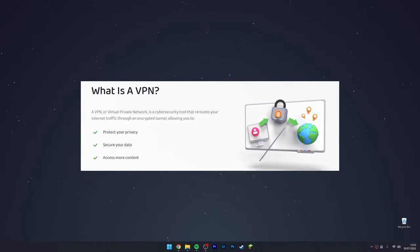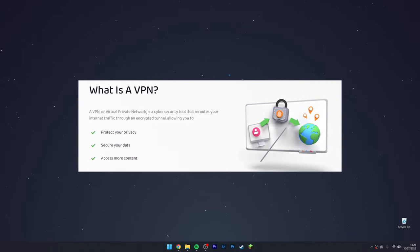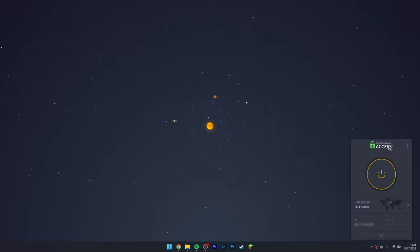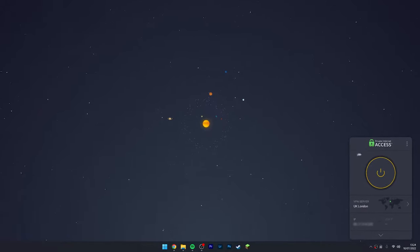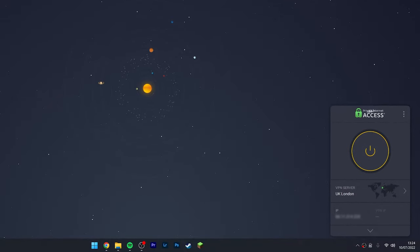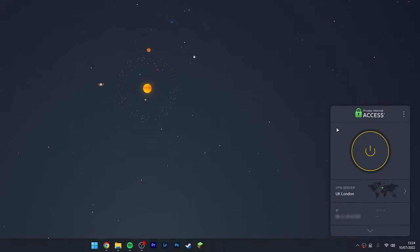To change our Netflix region, all we need to do is use a premium VPN, also known as a virtual private network. The VPN we're going to be using today is called Private Internet Access - get it with the link in the description or the pinned comment.